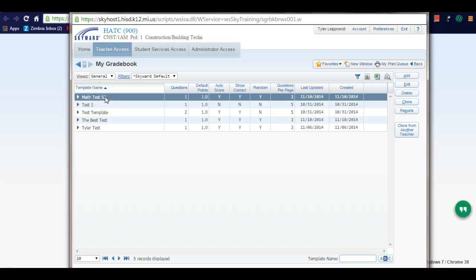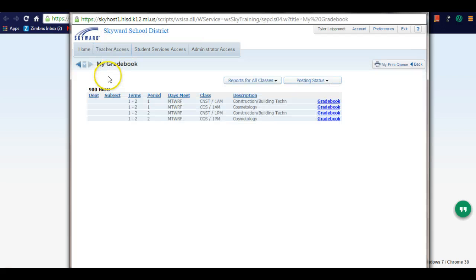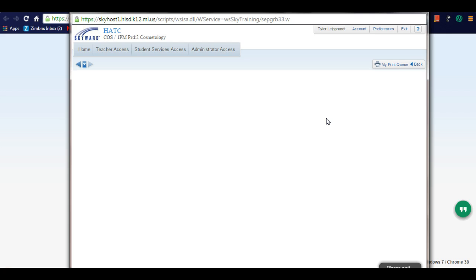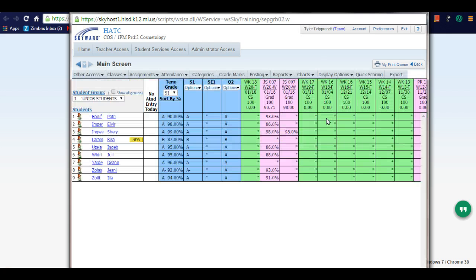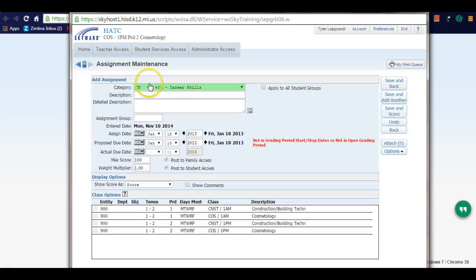The next thing I can do, once I have my template created for math test 52, is go back to my teacher access, go to my grade book, and choose any class - let's go to cosmetology. From here, I can add that assignment, that test I just made, by going to assignments, add assignments.